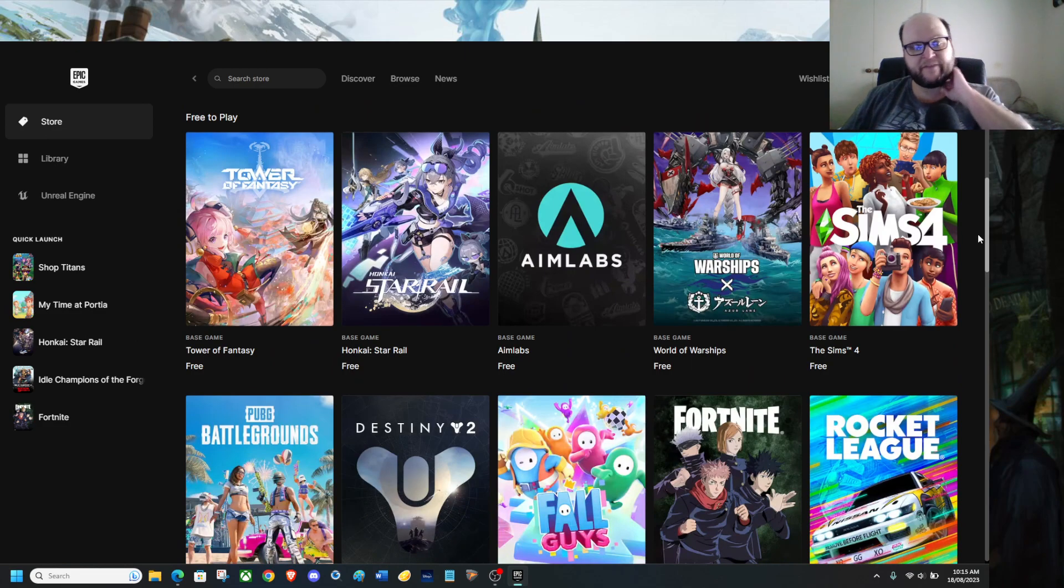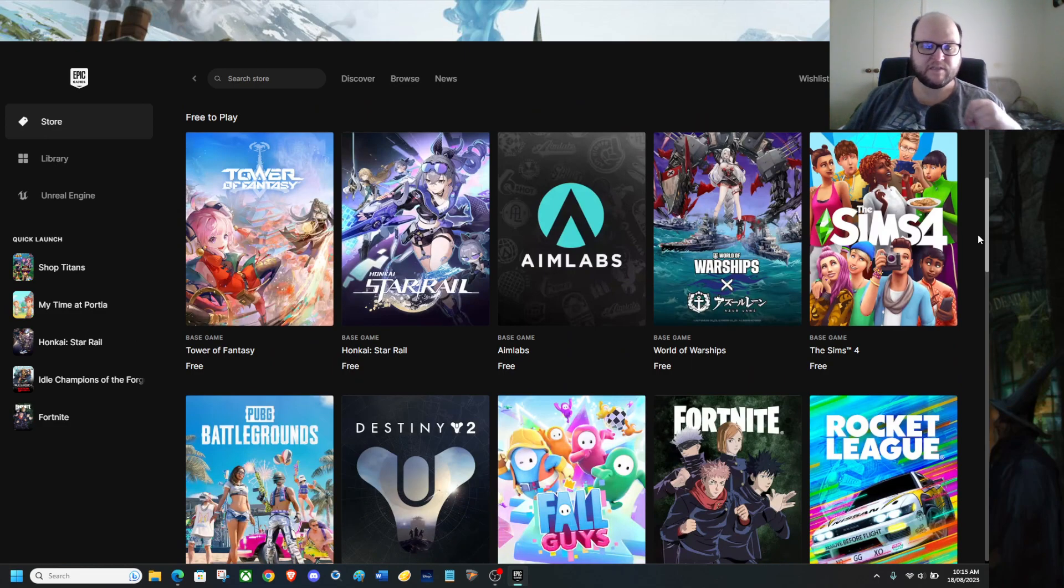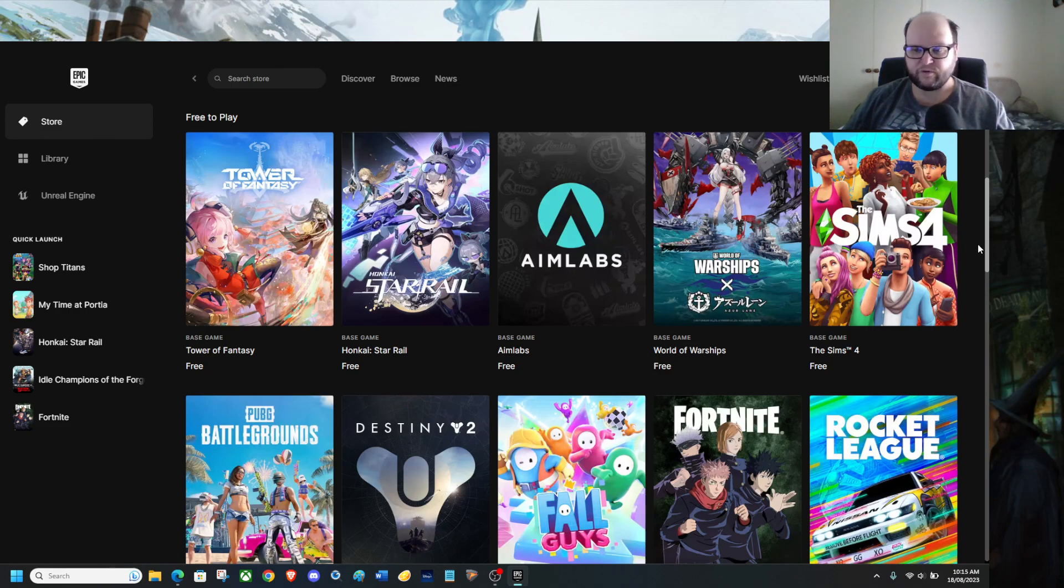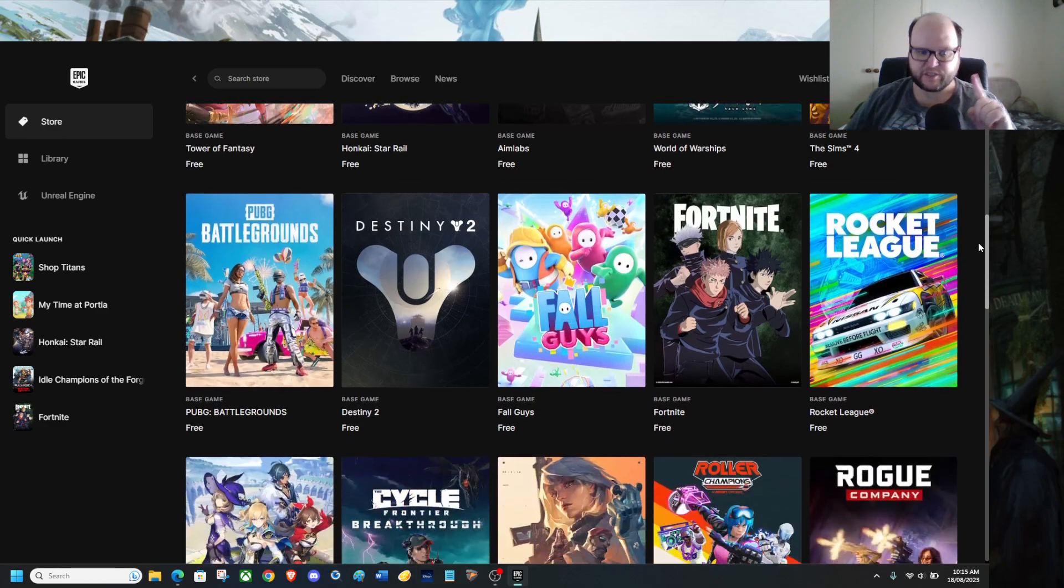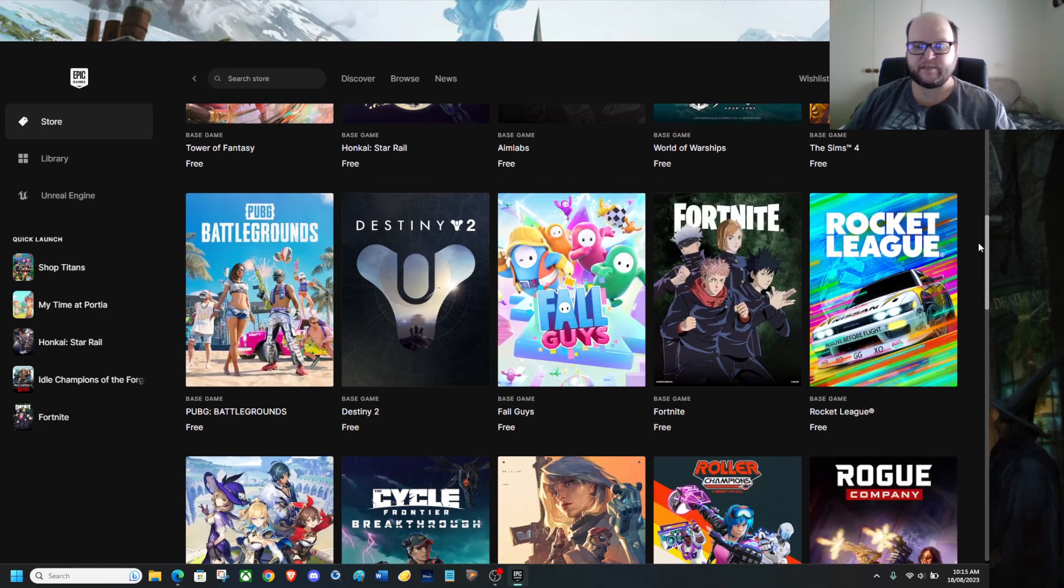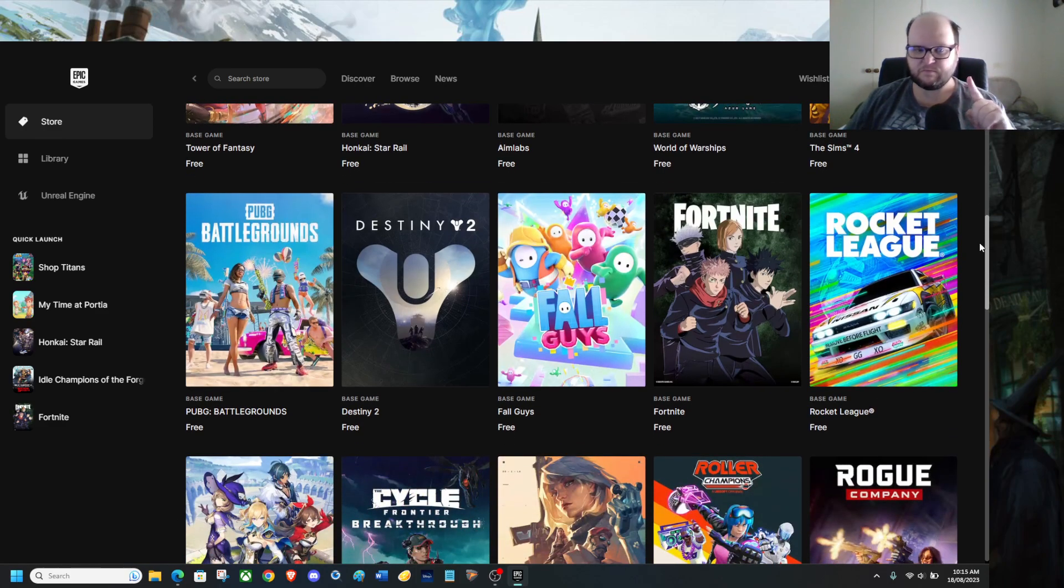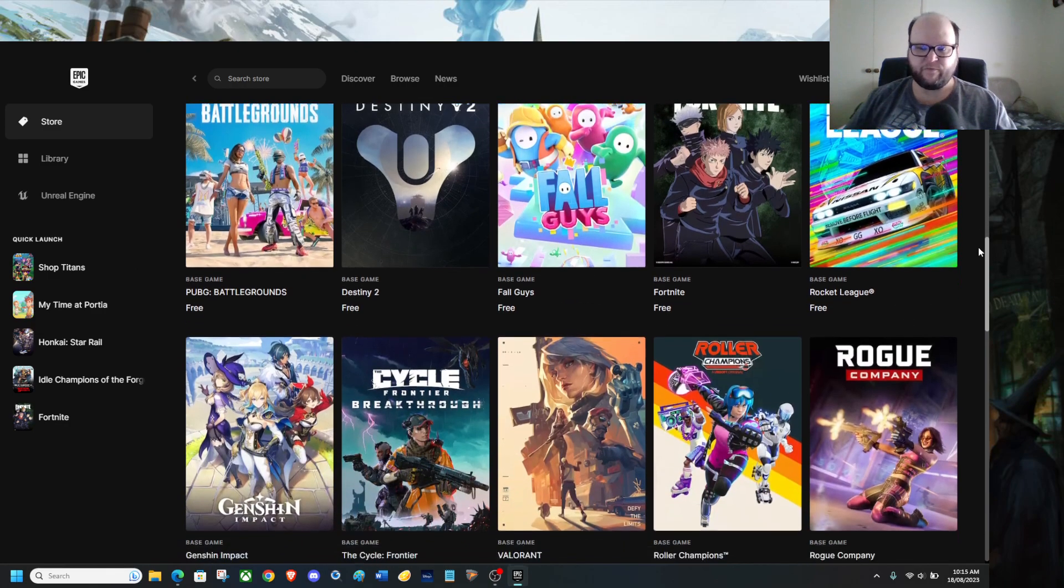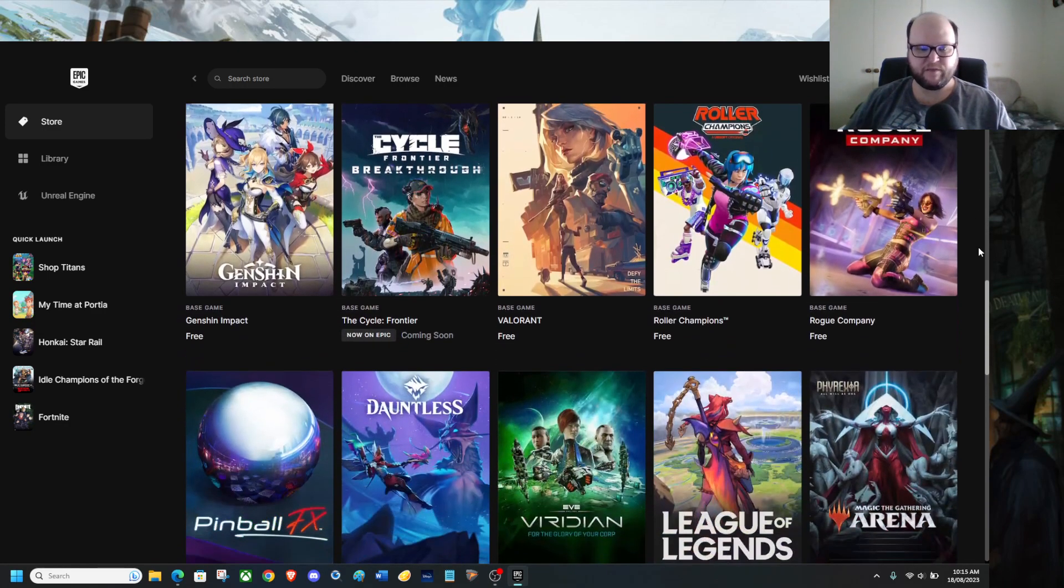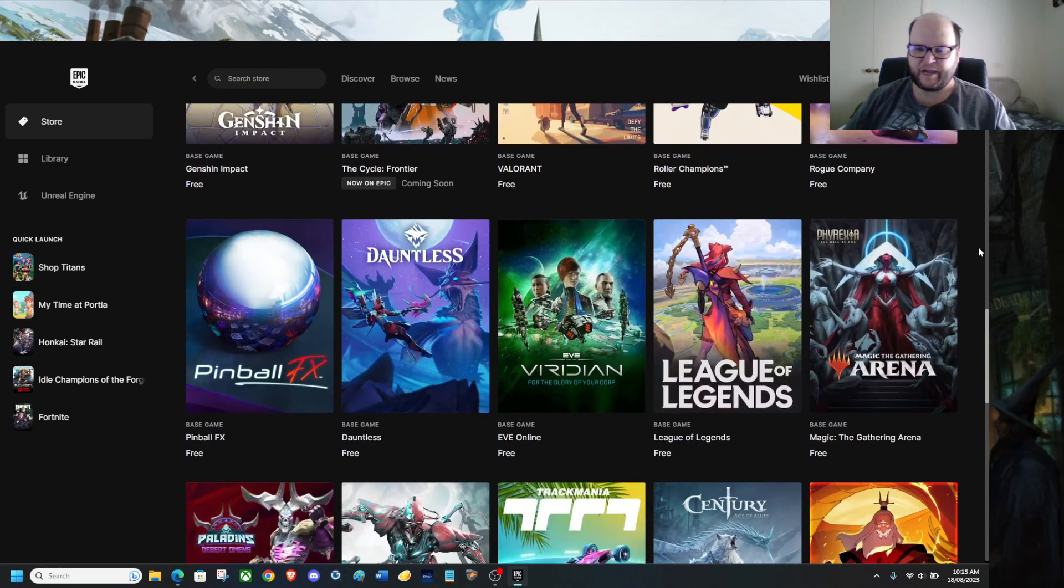Tower of Fantasy, Anylabs, World of Warships, Sim 4 is free across all platforms apart from Nintendo Switch. Destiny 2 is exactly the same thing apart from Nintendo Switch. PUBG, Battlegrounds, Fortnite, you can literally grab any free game you want from here.